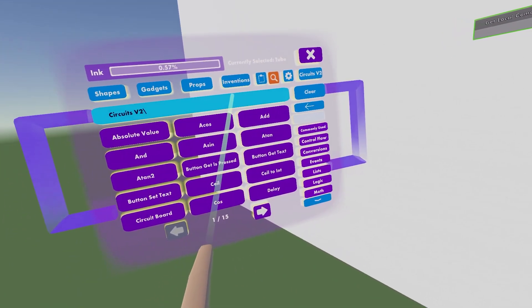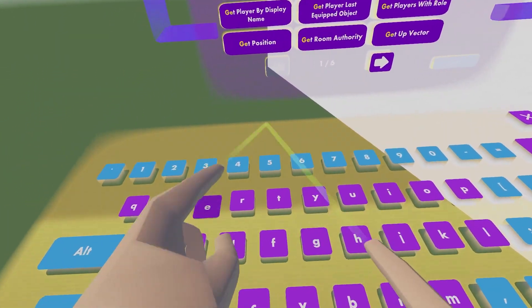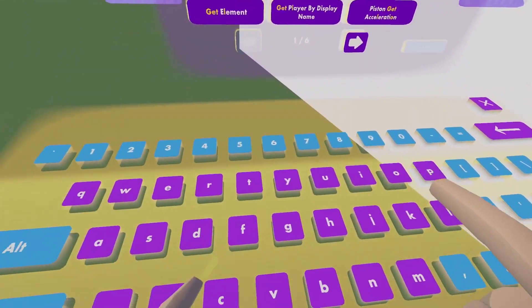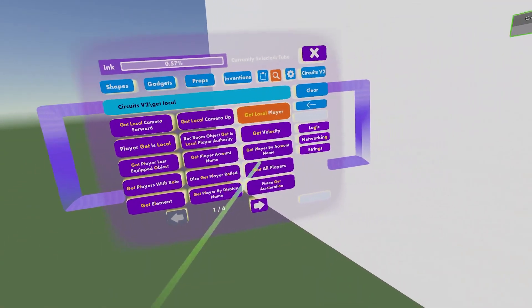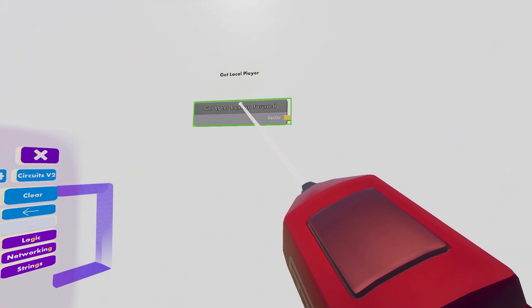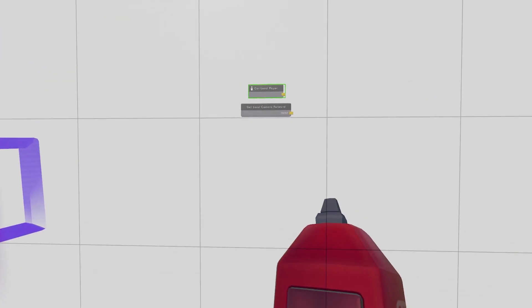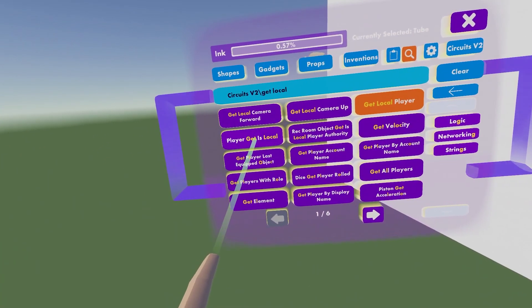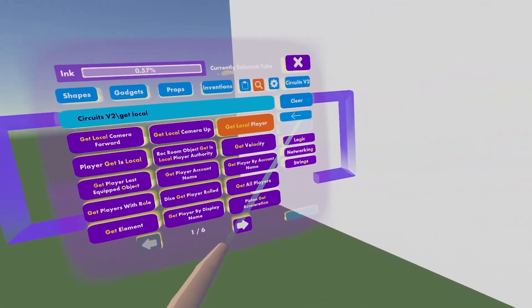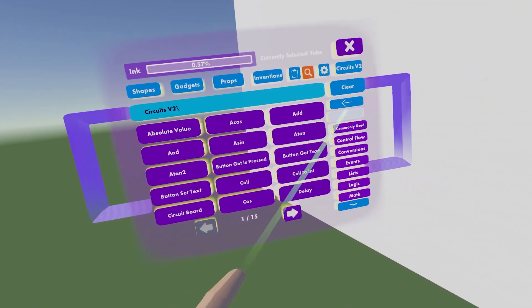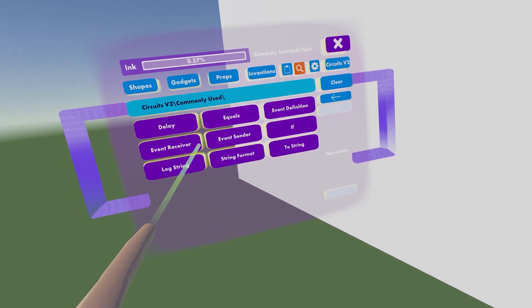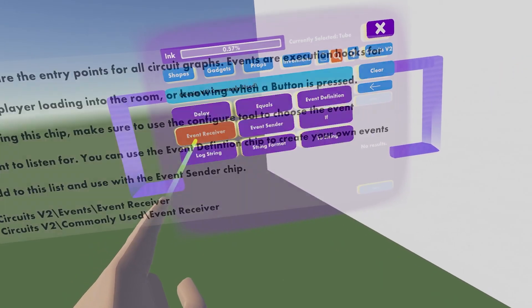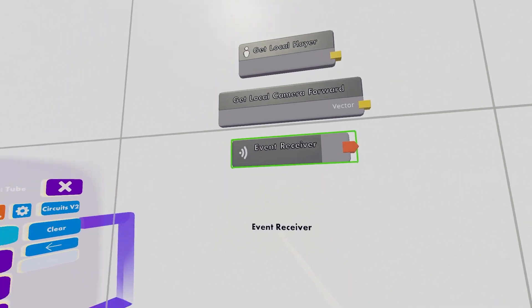Then you want to get a get local player. You put that on top. And then we're gonna need an Event Receiver, which is in the Commonly Used section.